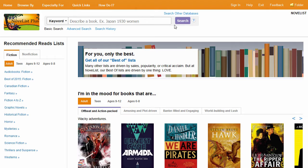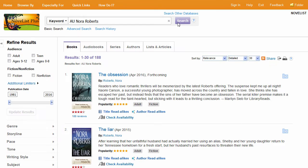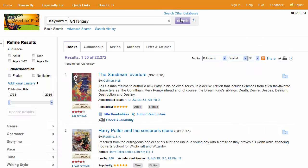Perform a simple author search using AU. When you enter the field code, make sure that the letters are capitalized. Next, try a title search using TI. If you want to search for a genre, use the GN code. And if you want to search by appeal term, use the AP code.